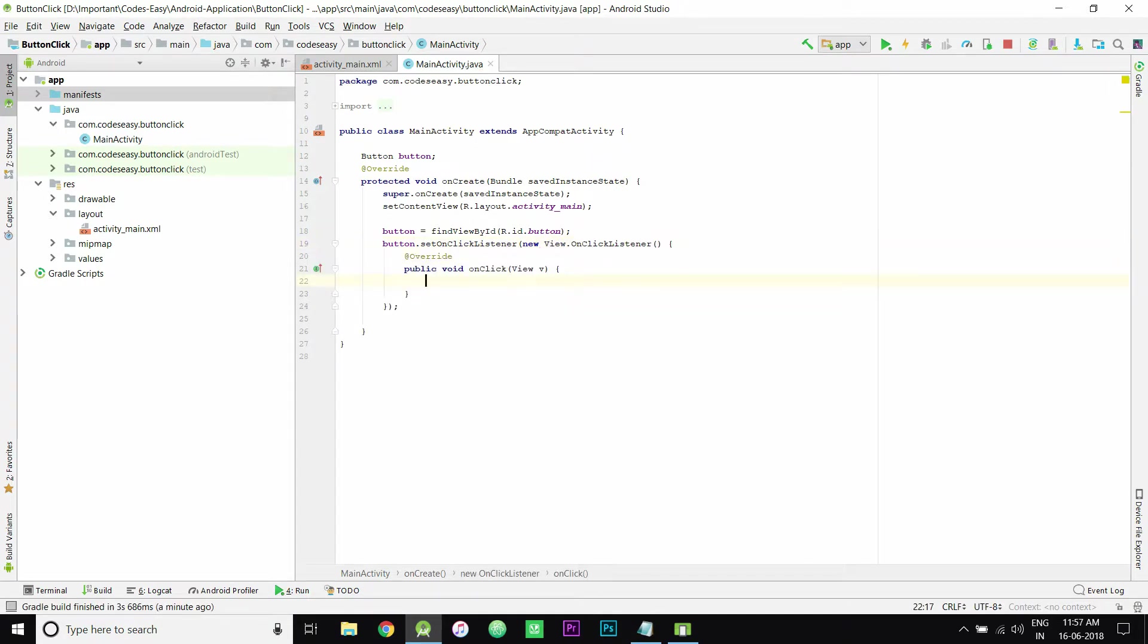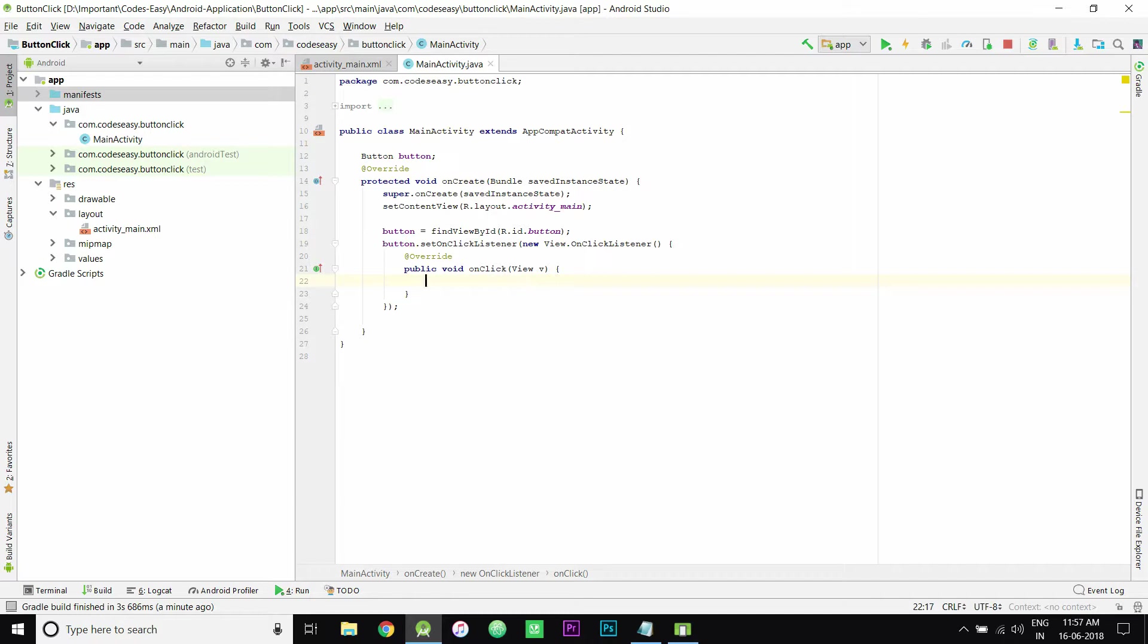Now here you have to mention the activity that has to be performed on clicking the button. I will show you two examples. One will be a toast message, and another will be going from one activity to another activity.